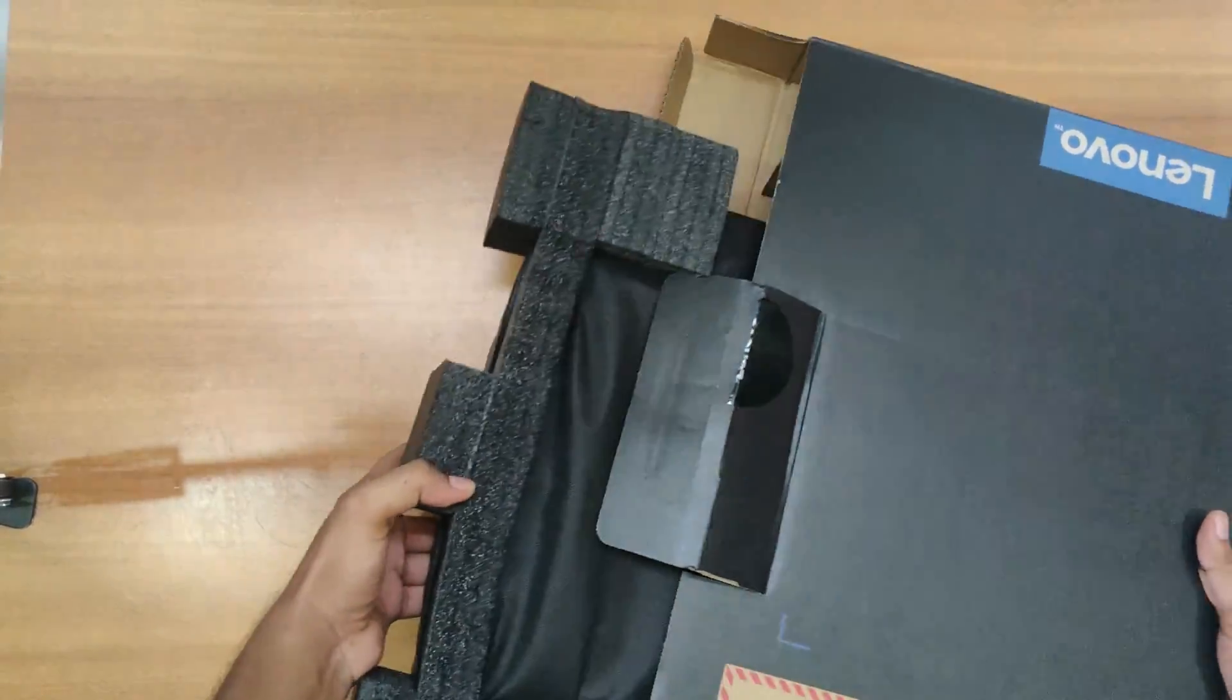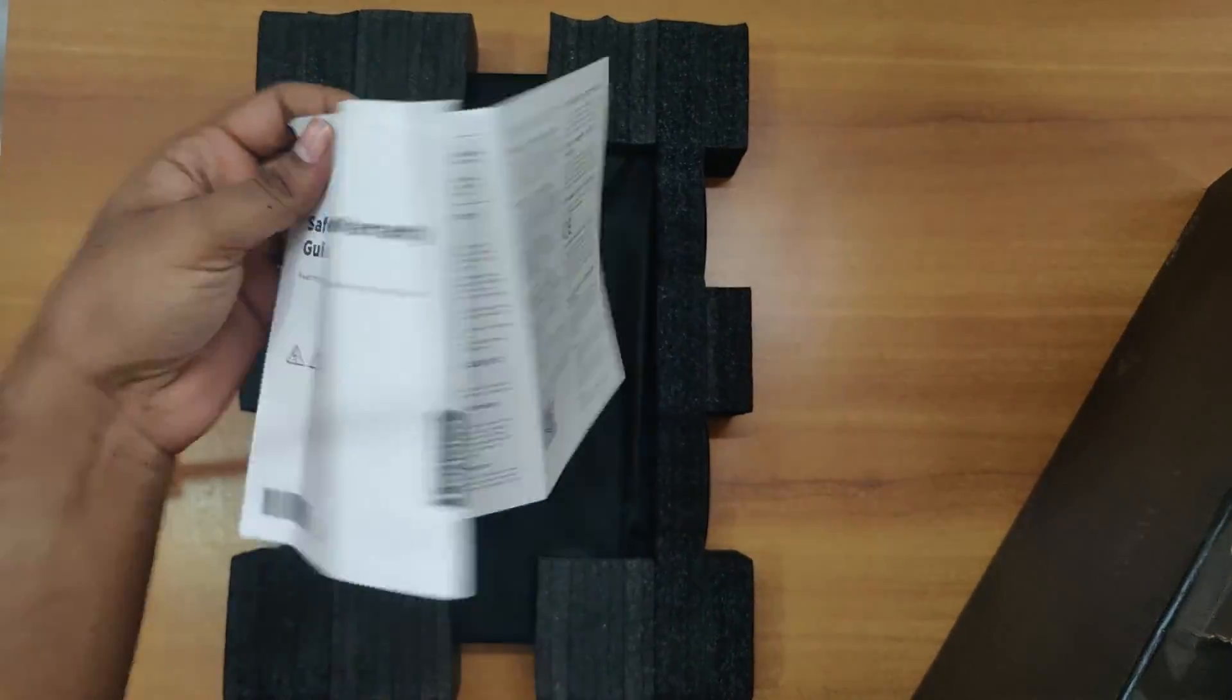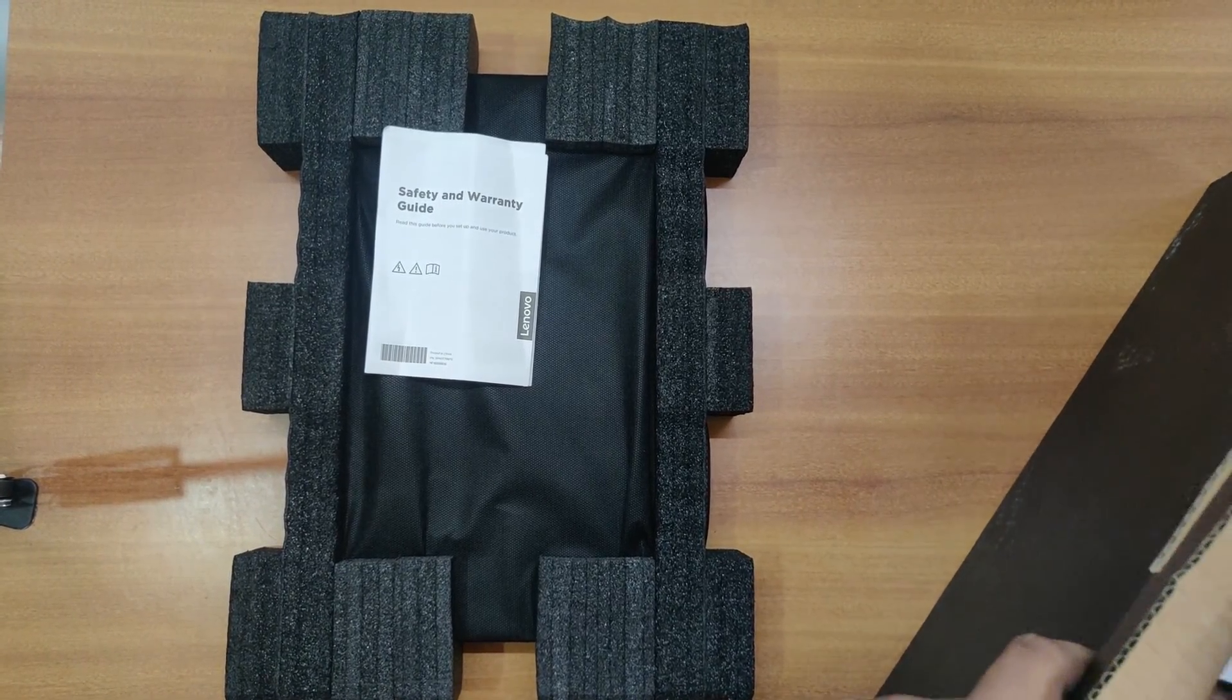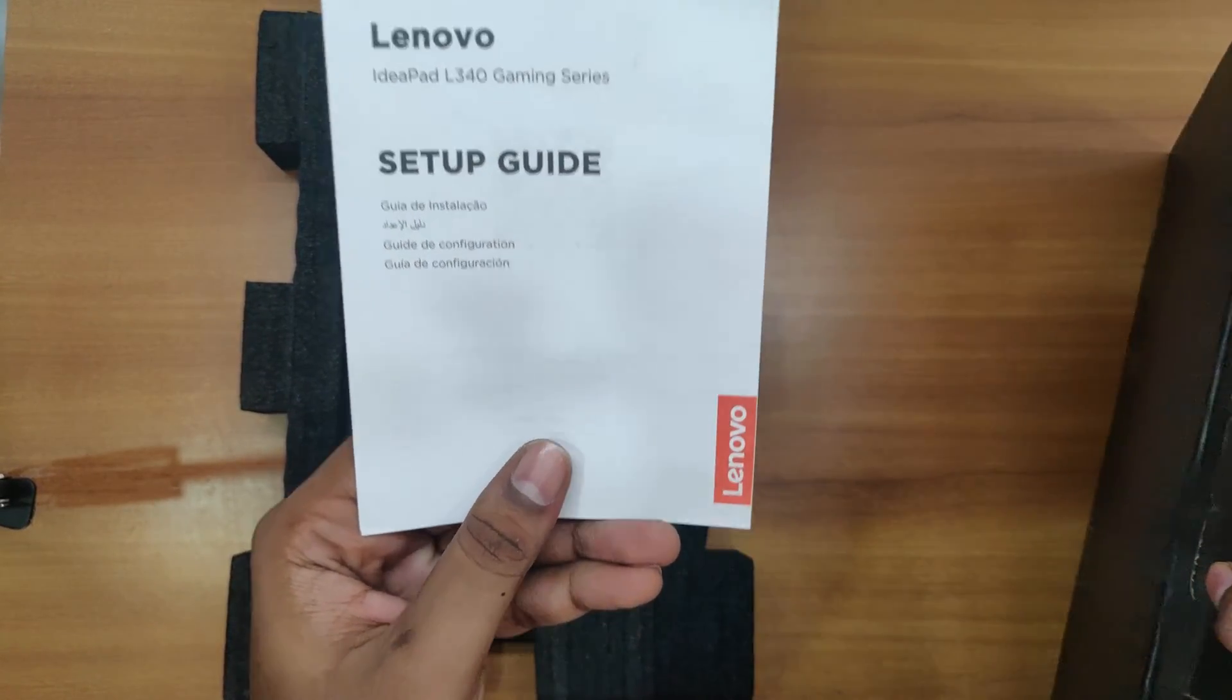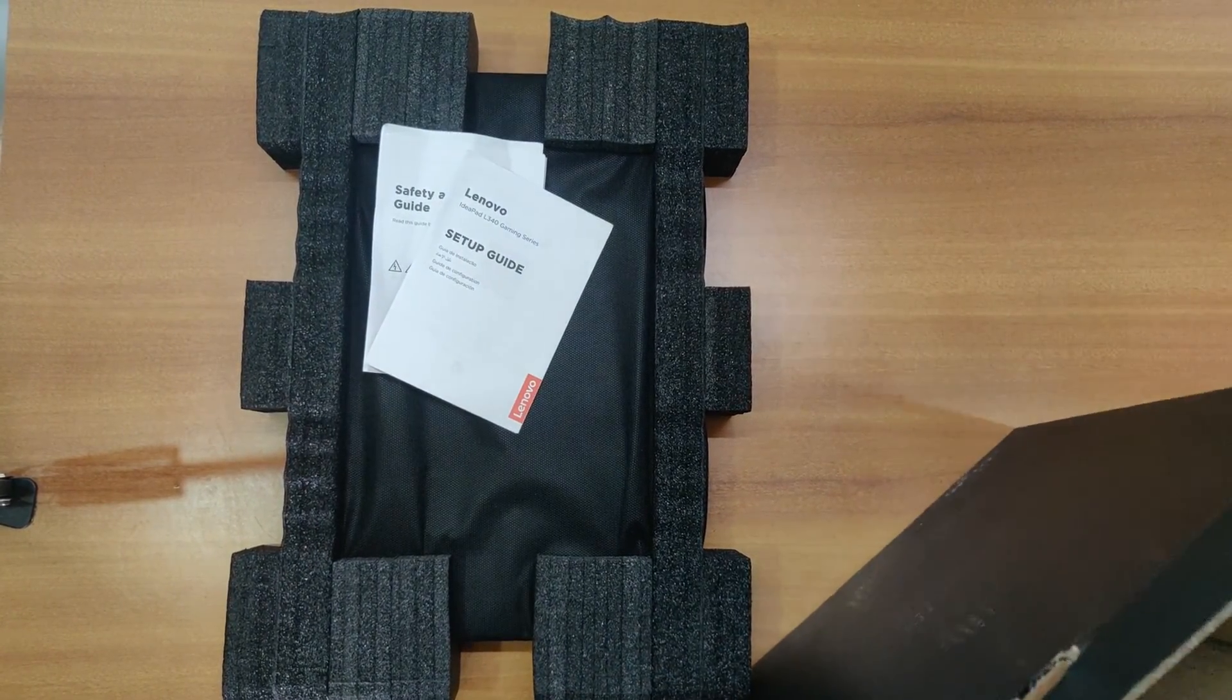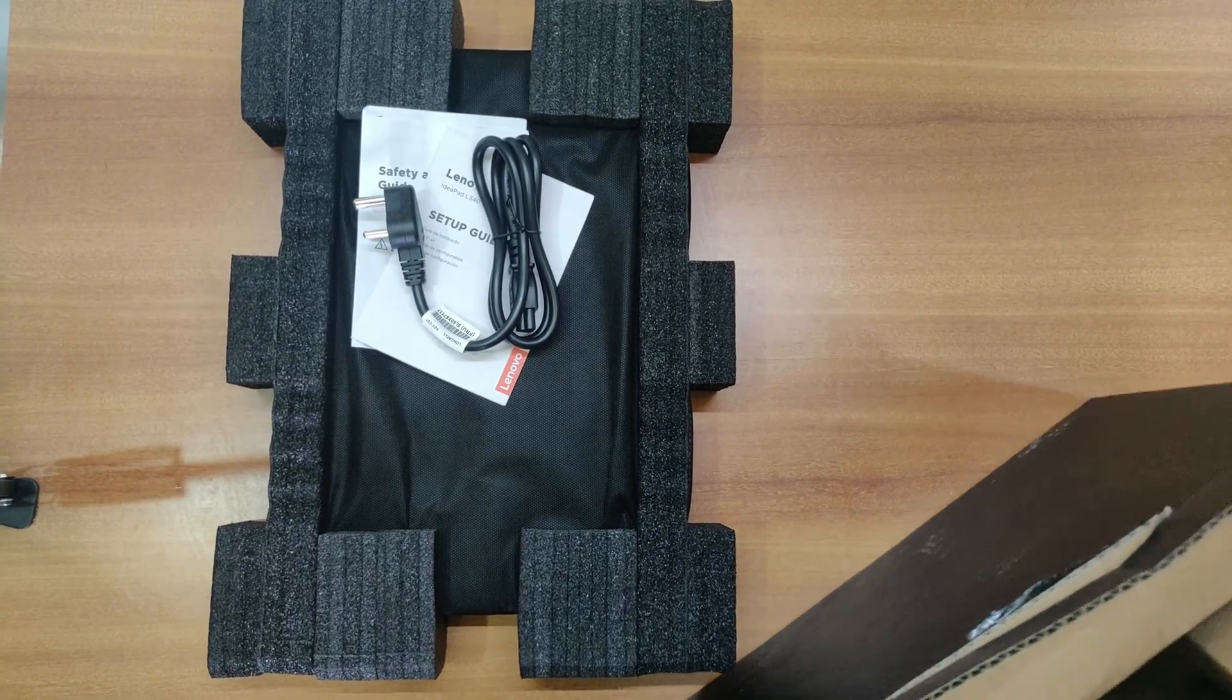Here comes the laptop and let's see what we have got. Here comes the safety and warranty guide and here comes the setup guide which is written IdeaPad L340. It's a gaming series and also we have got the charging cable.